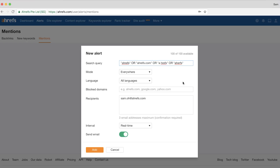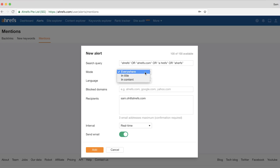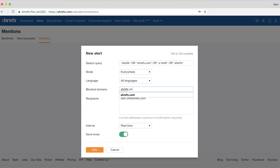For our website, we might put Ahrefs OR Ahrefs.com, or common misspellings. It's important to note that when using search operators in your query, you must use uppercase letters on the operator since they are case sensitive. When setting the mode, you can choose to search everywhere, just in the title, or only within the body content. For this alert, I recommend searching everywhere. We'll leave the language settings to all languages, and for blocked domains, we'll block our own domain since we don't need to get alerts from our own site.